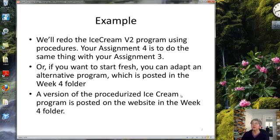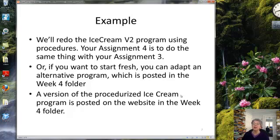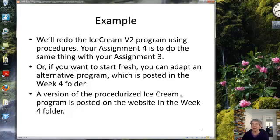For our example, we're going to redo the ice cream version 2 program, and I'll cover that in a separate video. Your assignment 4 is going to do the same thing with your assignment 3, or you can start fresh with an alternative program posted in the week 4 folder. I'll also post a completed, procedurized version of assignment 4 in the same folder. Alright, I'll see you in the next video.